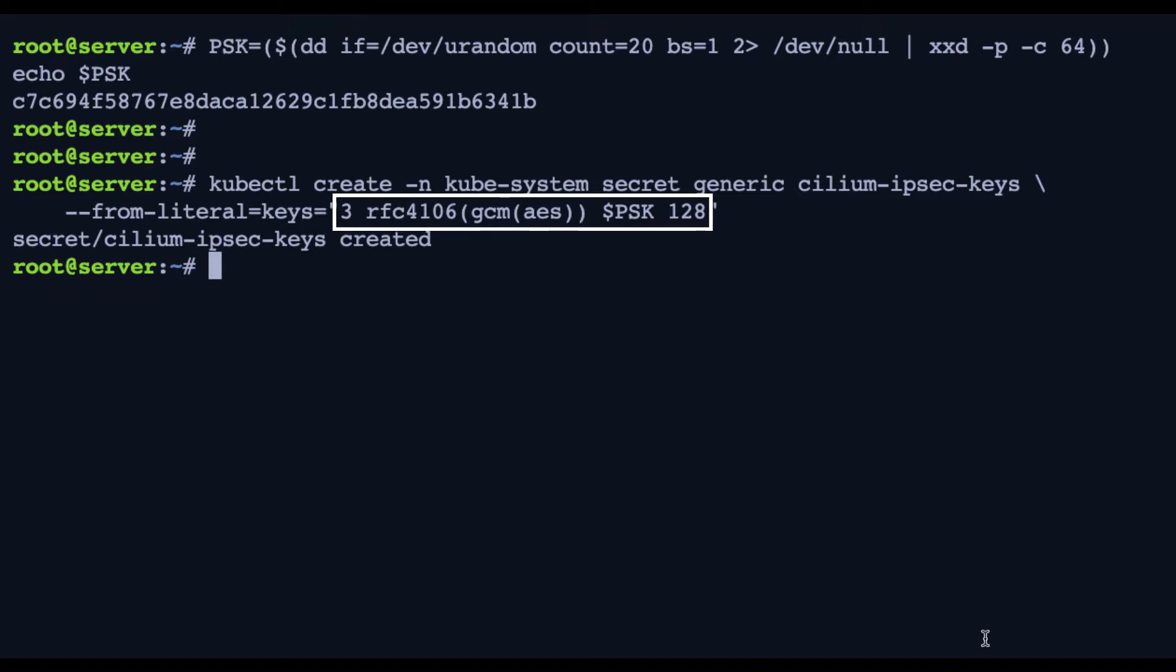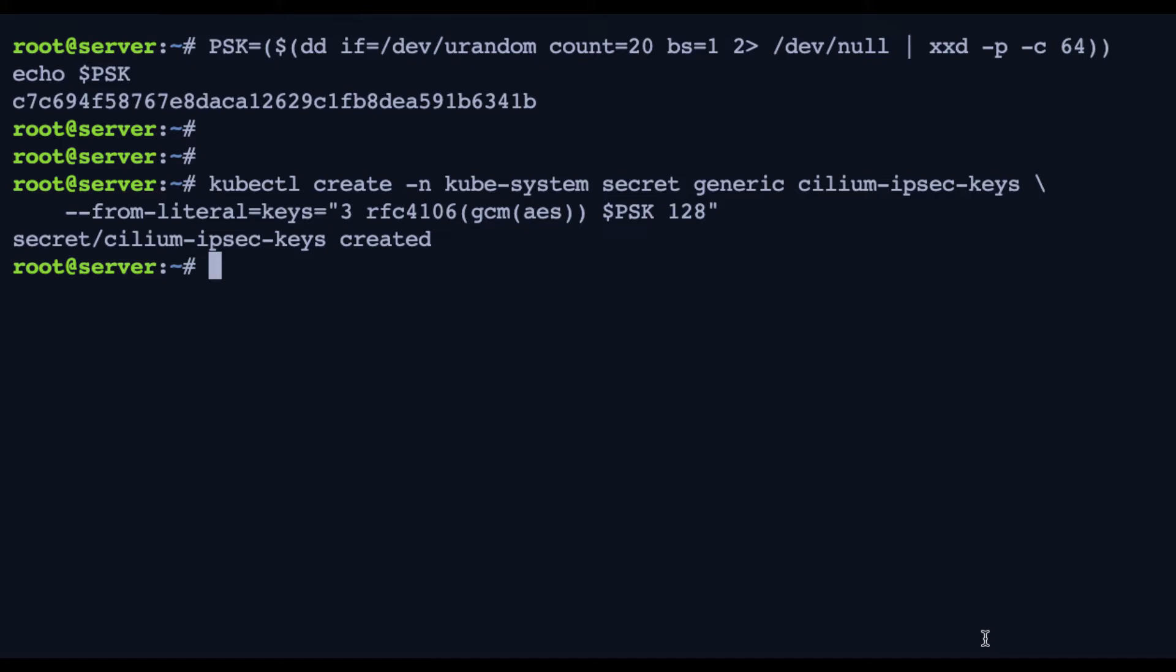We then have the encryption algorithm, which is ASGCM, the PSK that we've created before, and finally the key size, which is 128. That IPsec configuration is essentially shared across all the agents, all the Cilium agents.